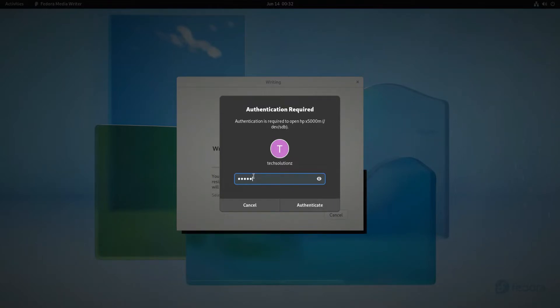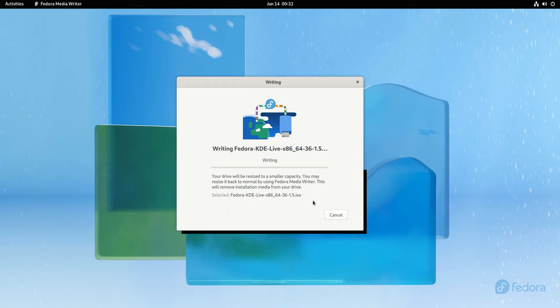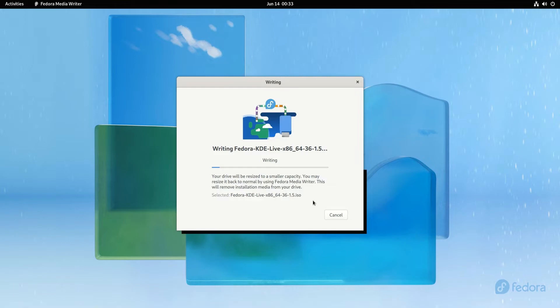This may take a while and depends on the size of the ISO image and the USB speeds. It's better to use modern USB standards like USB 3.2. Please have patience as Fedora Media Writer writes the ISO.